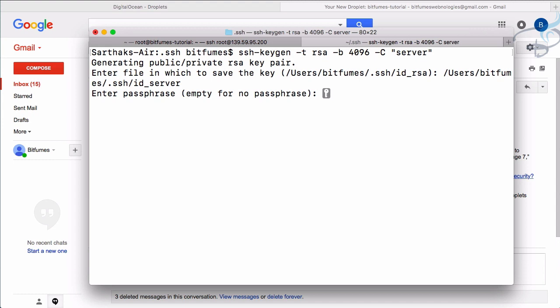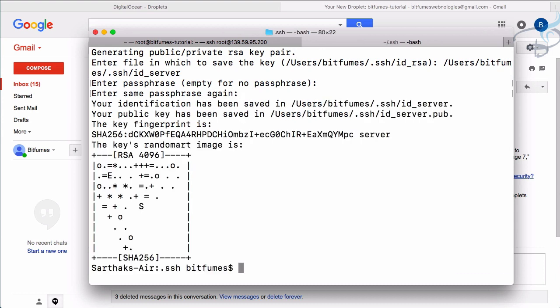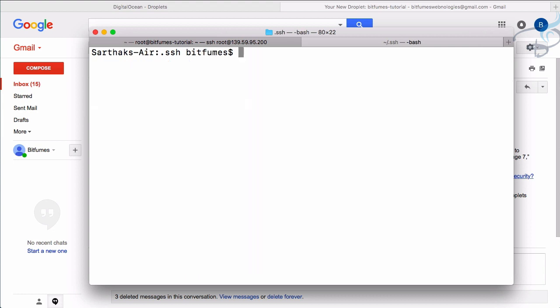A passphrase adds one more layer of security to your SSH key. With an SSH key, you can only log in from the computer where the private key is stored. That already restricts login to your machine. But if multiple people can access your computer, you can also add a passphrase for an extra restriction. I'm skipping the passphrase for now, and the SSH key is created.